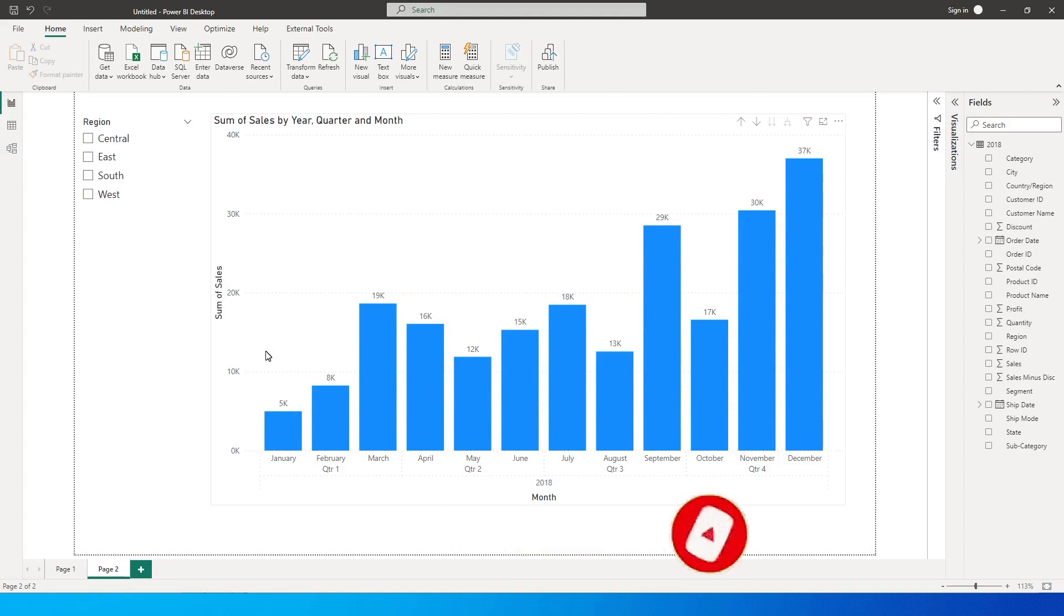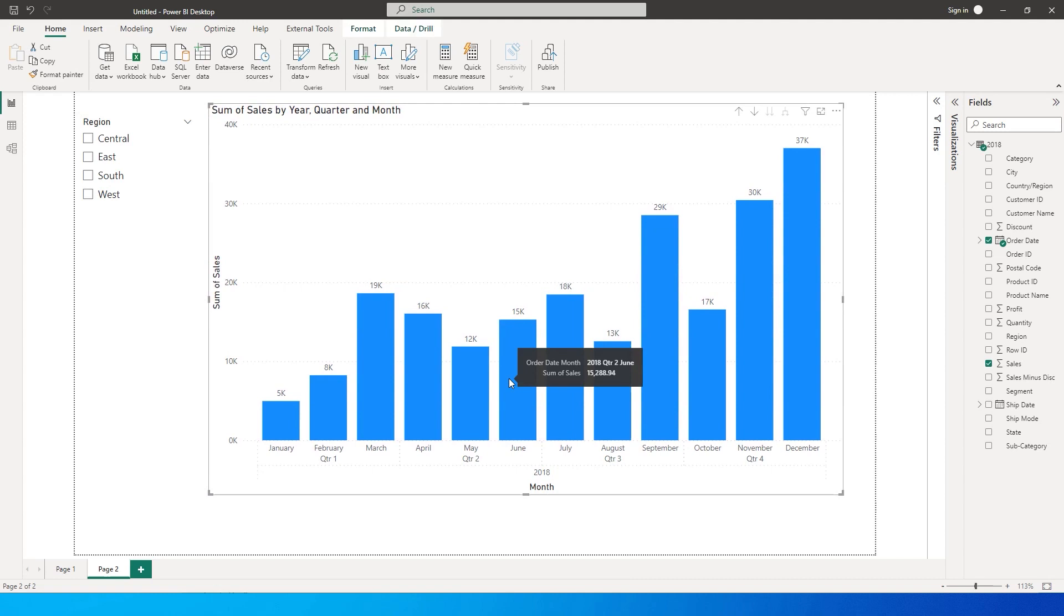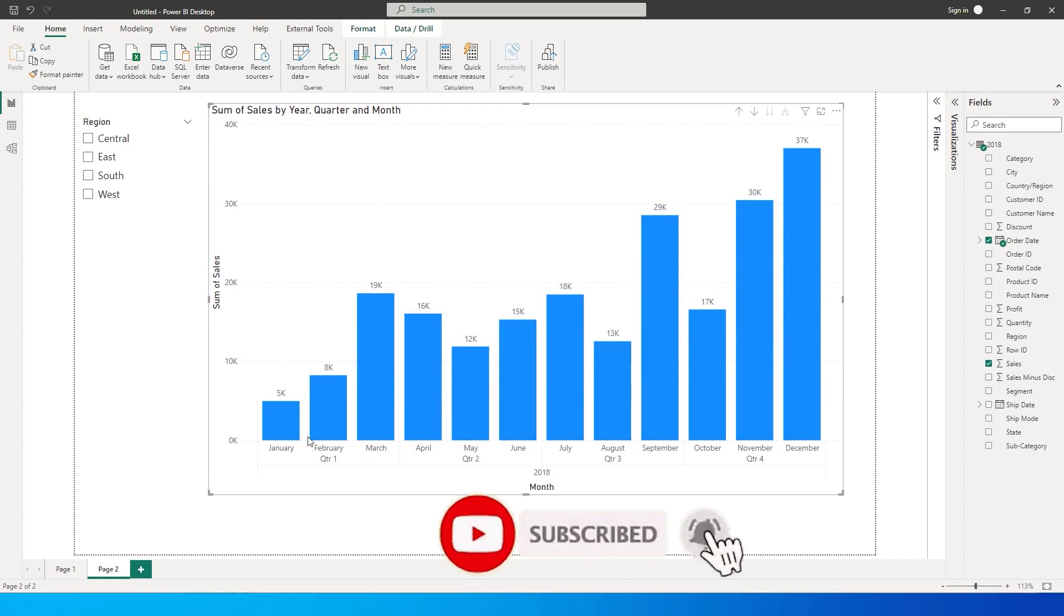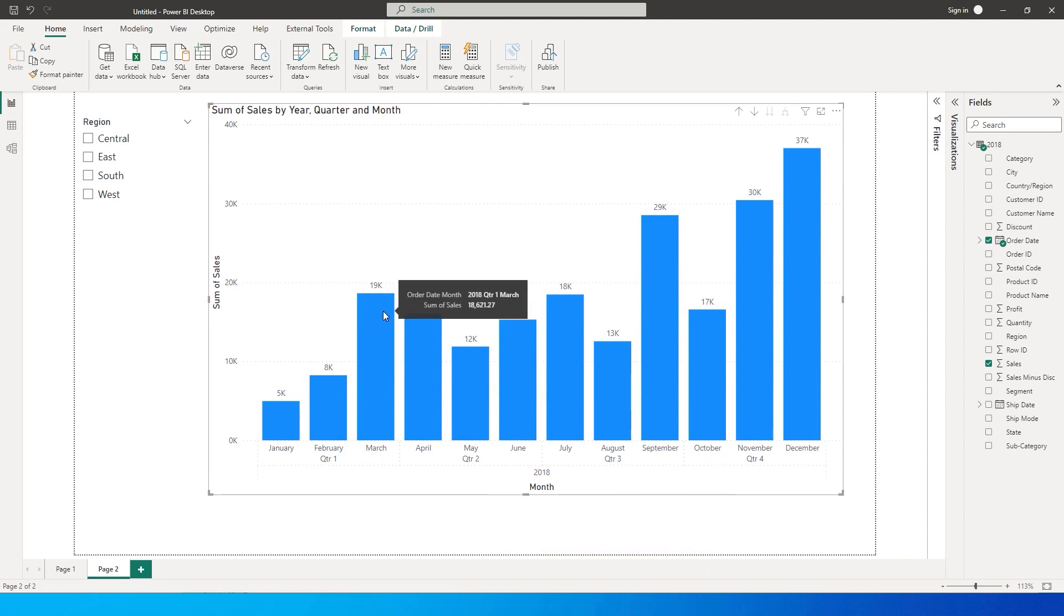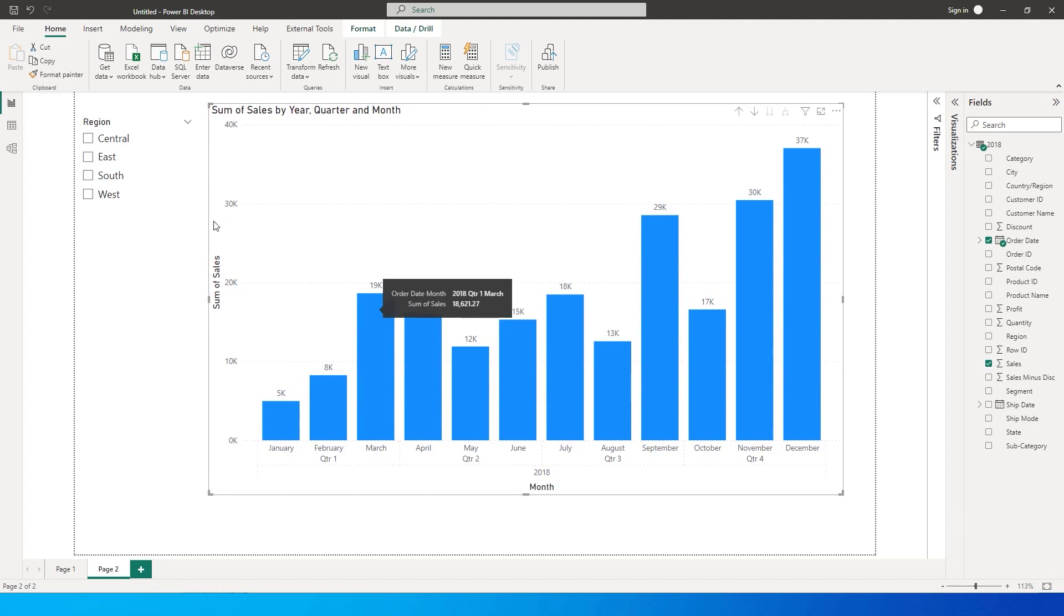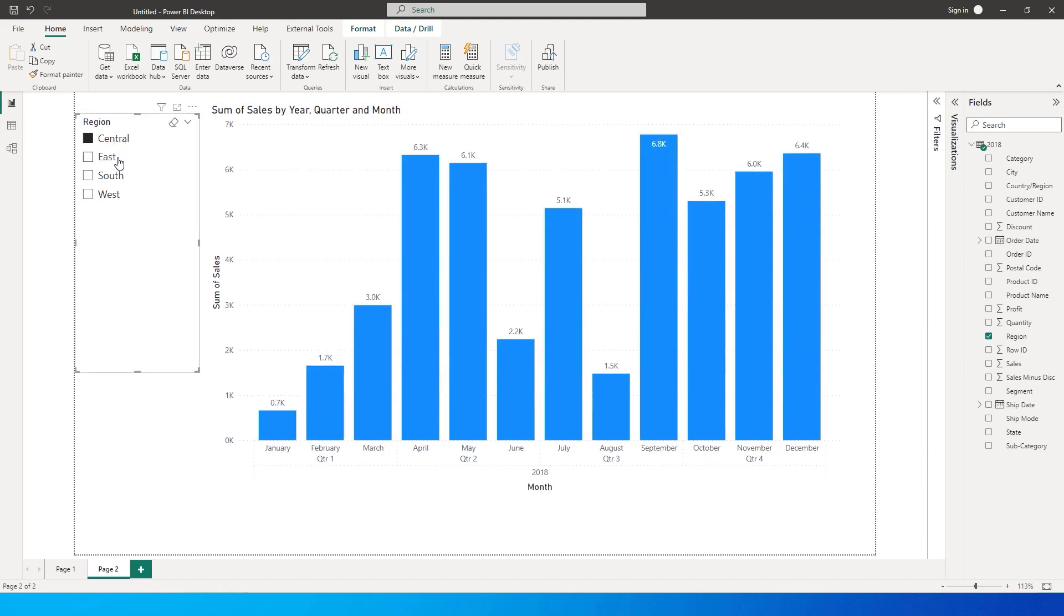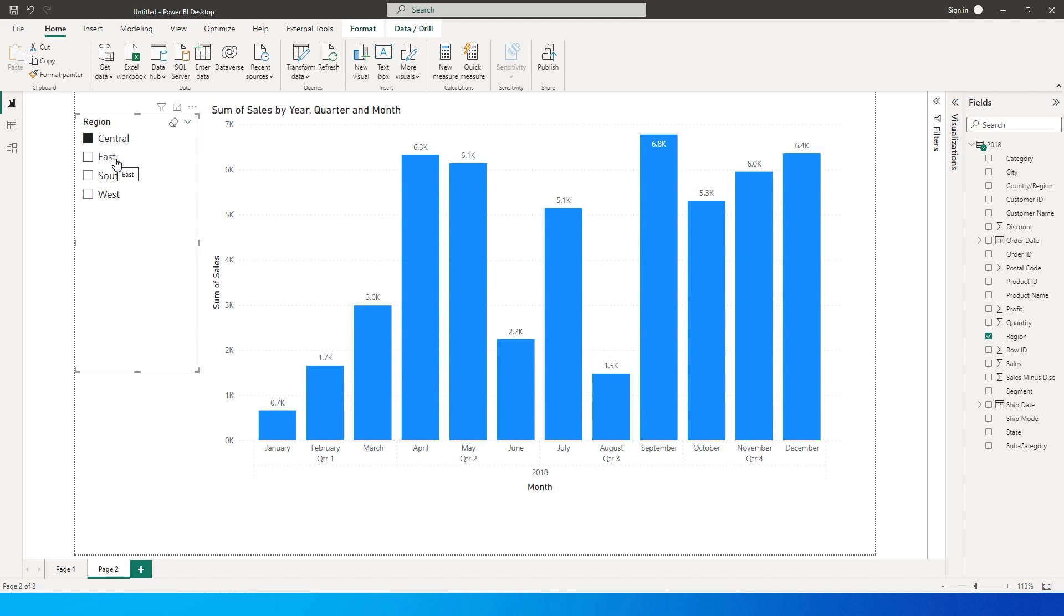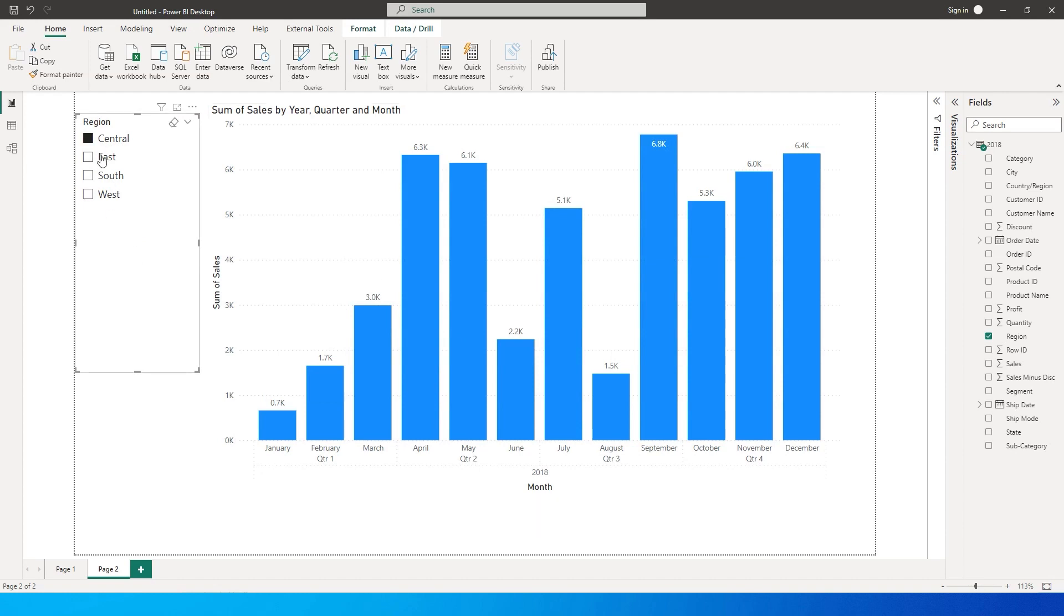So let's get started with this tutorial. I have a column chart over here giving me the details of the sales by month and by quarter. Let's say that I want to compare my sales over the period by region. I have regions over here: central, east, south, west, etc. If I had to compare all of them, for example I want to compare central with east, I have to add a slicer over here and then select this particular visual and see how central has performed, and then I need to go and select east and see how this has performed.